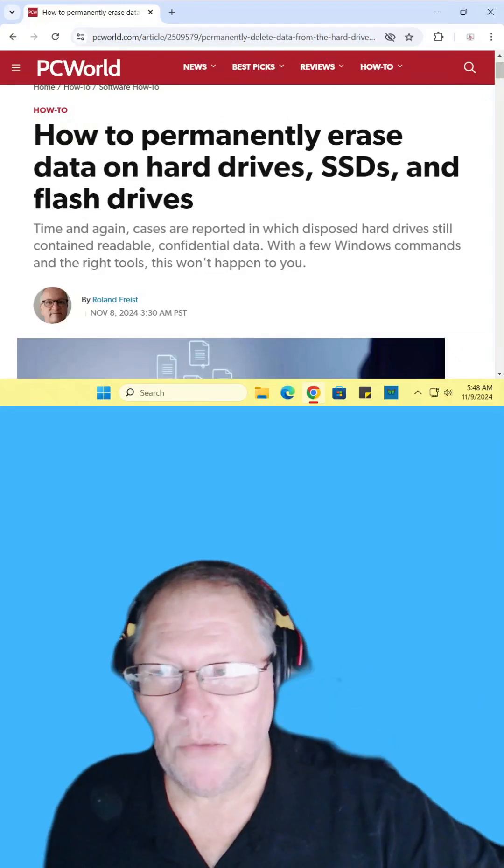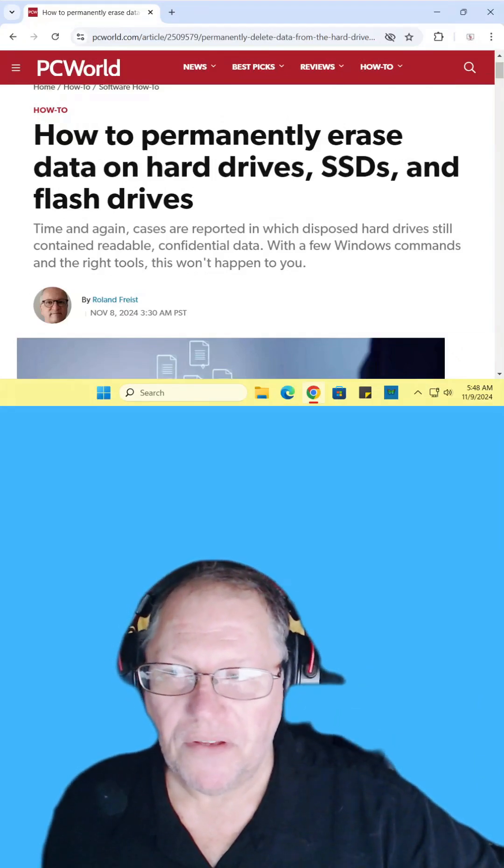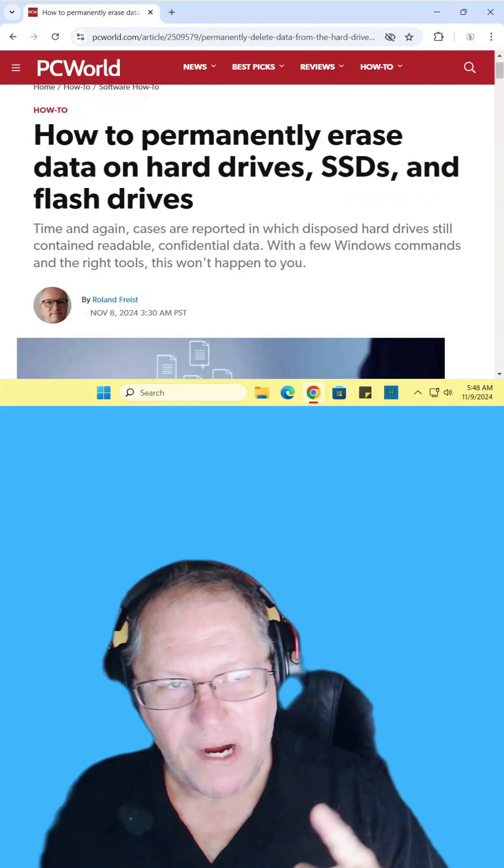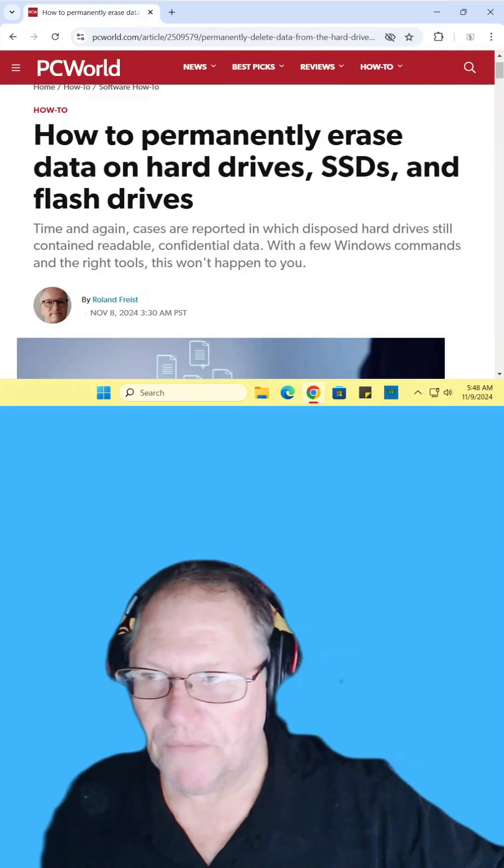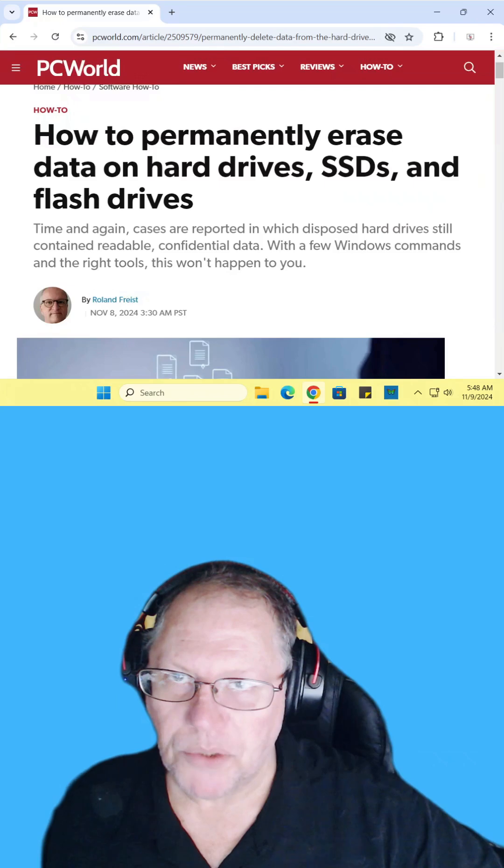How to permanently erase data from your hard drives, SSDs, and flash drives. Find the article and read it for yourself. I'll include the link in the description.